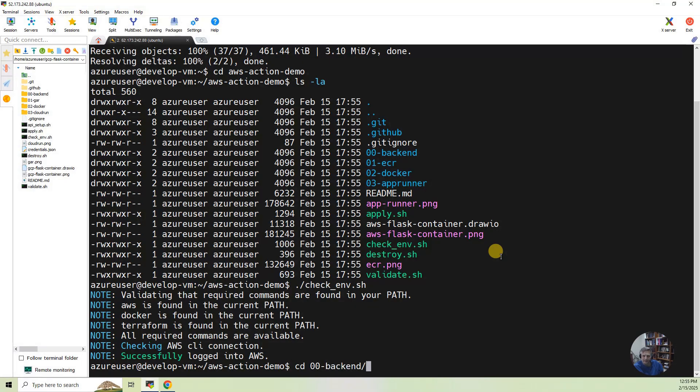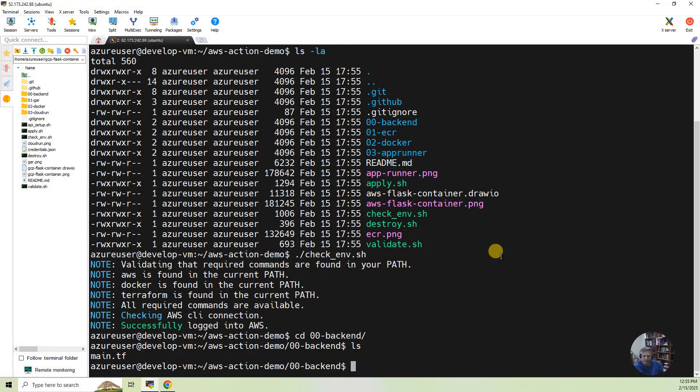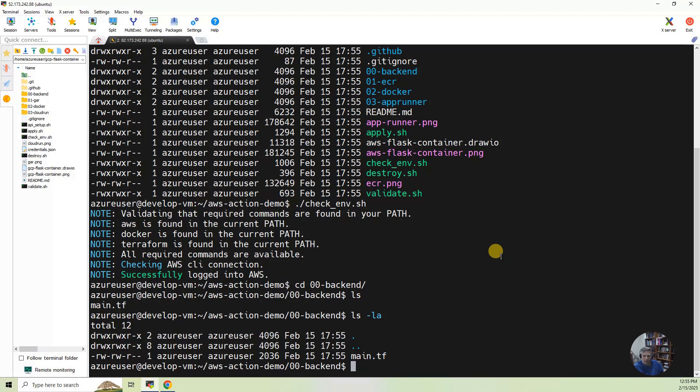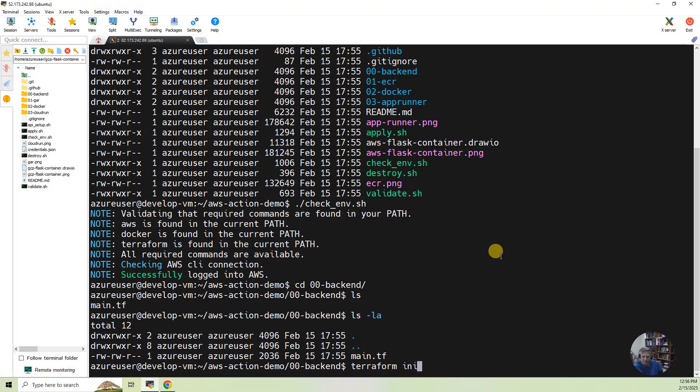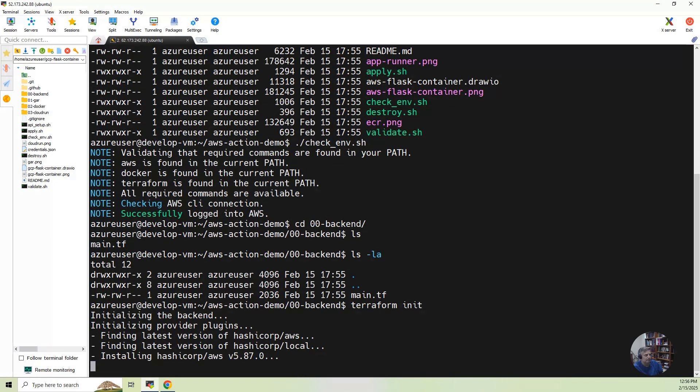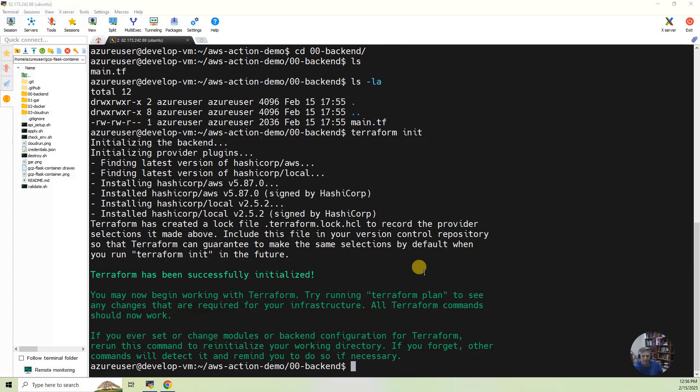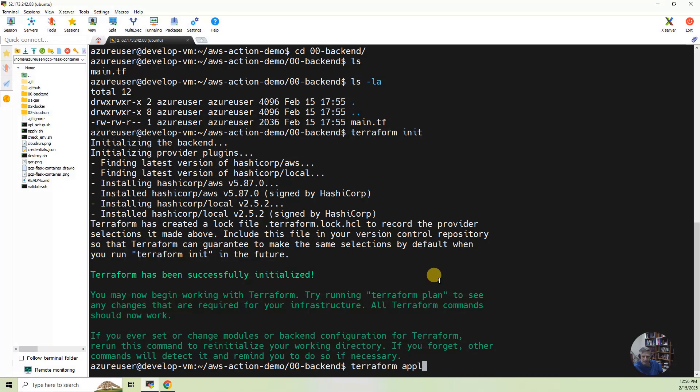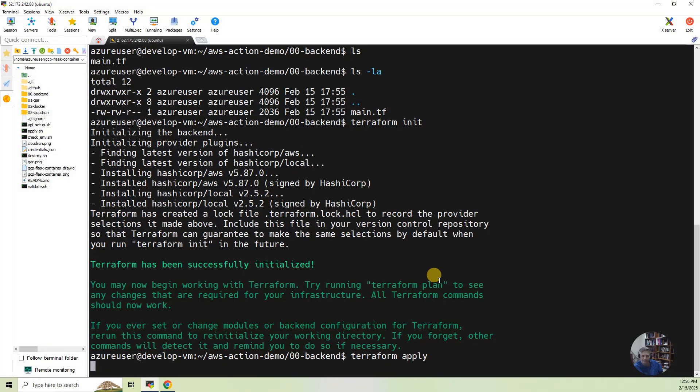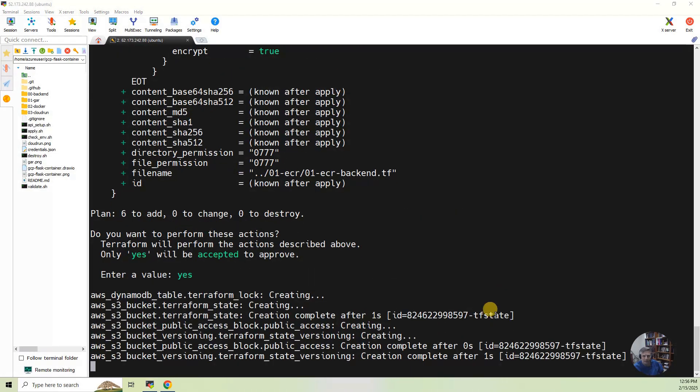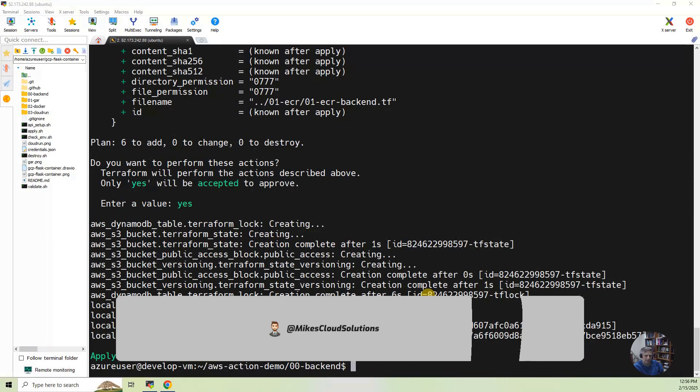And I've got a simple main.tf file. And what I'll do is I'll do a Terraform init, and then we'll do a Terraform apply. Click yes, and it will proceed to build the S3 bucket.